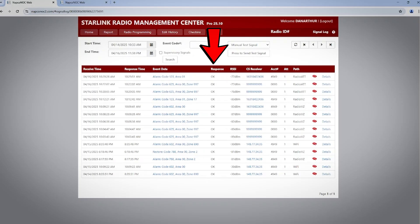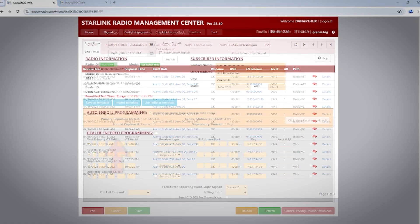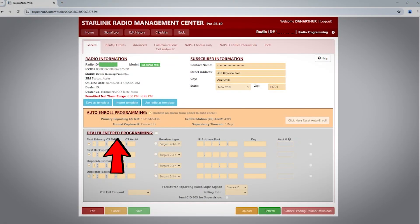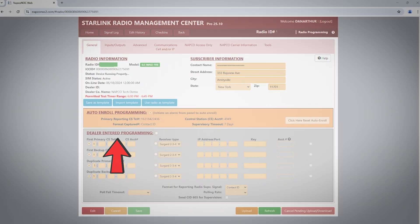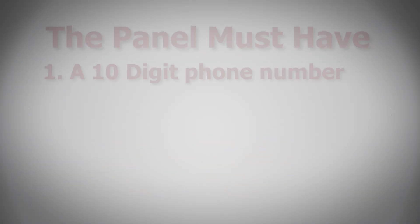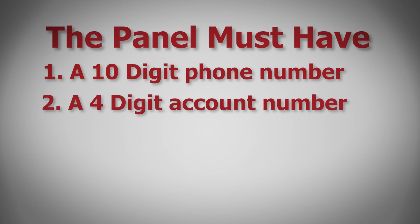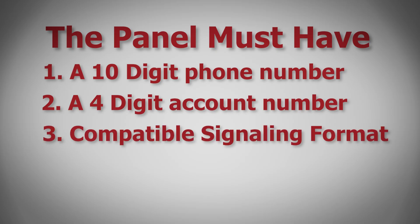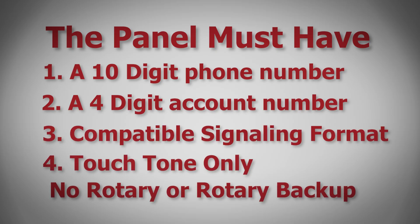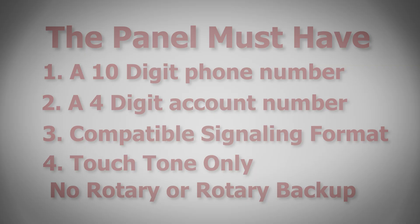Auto Enroll is a quick and easy method for installing a Starlink on any panel that meets the programming requirements. Now let's discuss dealer entered programming. Like Auto Enroll programming, dealer entered programming requires your panel DACT or communicator to be programmed with a 10-digit phone number, a 4-digit account number, a compatible signaling format, and touch-tone dialing only.